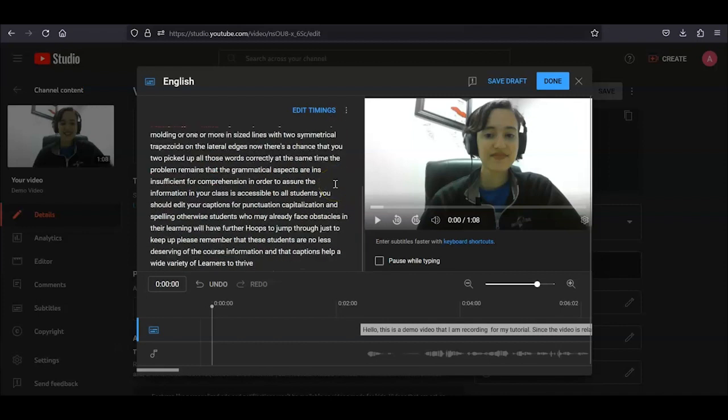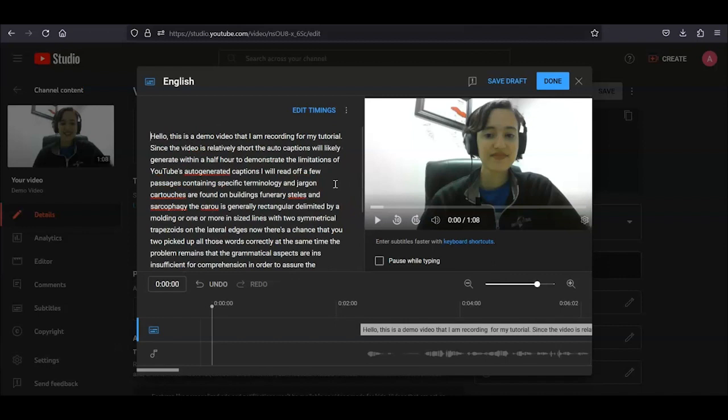Also, pay attention to technical terminology in your captions. YouTube is not as advanced with catching industry-specific terms, so pay attention to the spelling and capitalization of these words specifically.